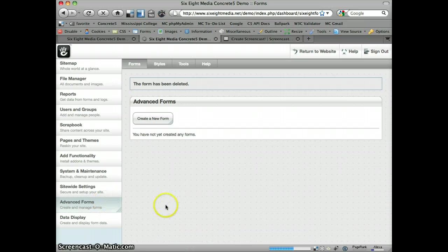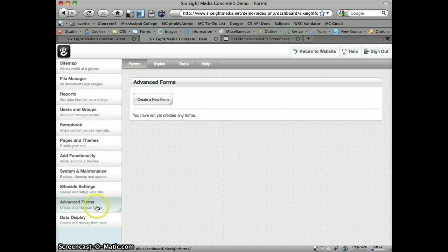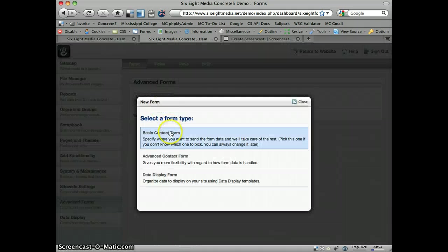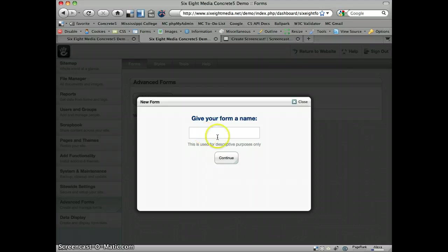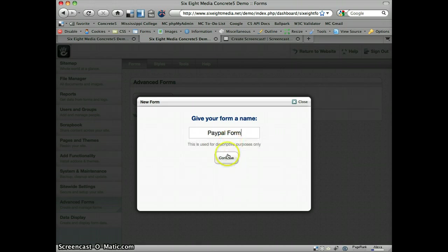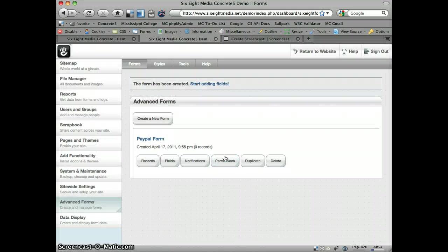You can see I'm at the dashboard of my Concrete5 demo site on the Advanced Forms page, and we're going to go ahead and just start by creating a new form. We'll do a basic contact form, let's call it PayPal form. I'll just leave my email address as default and create the form.